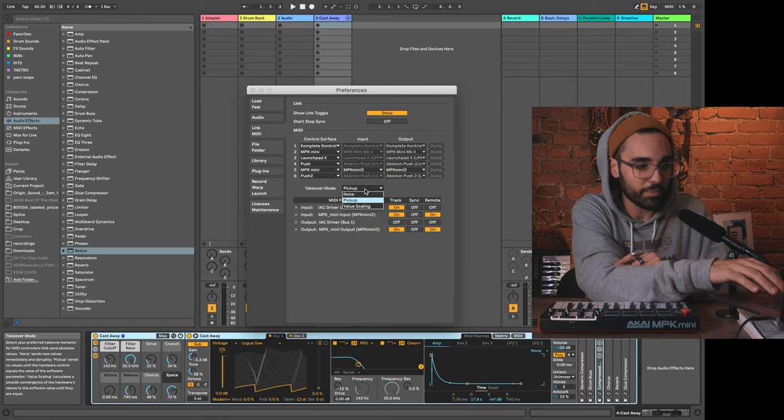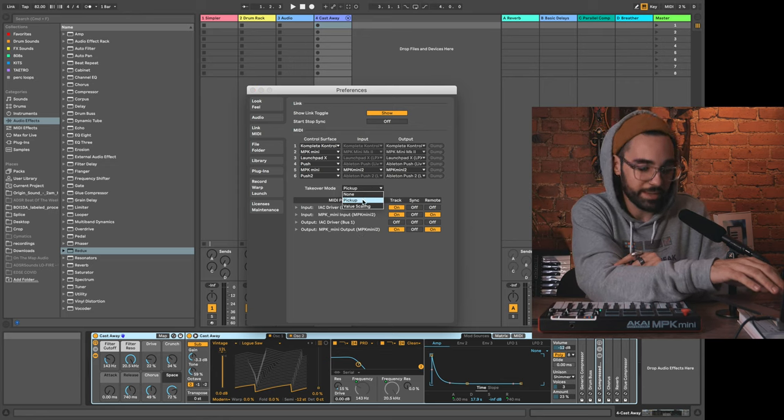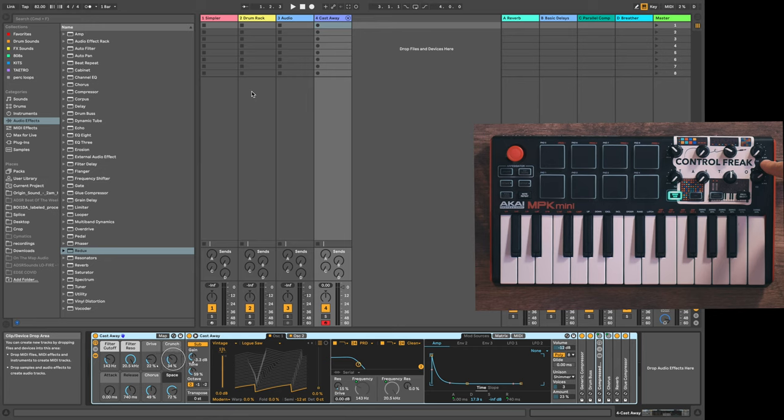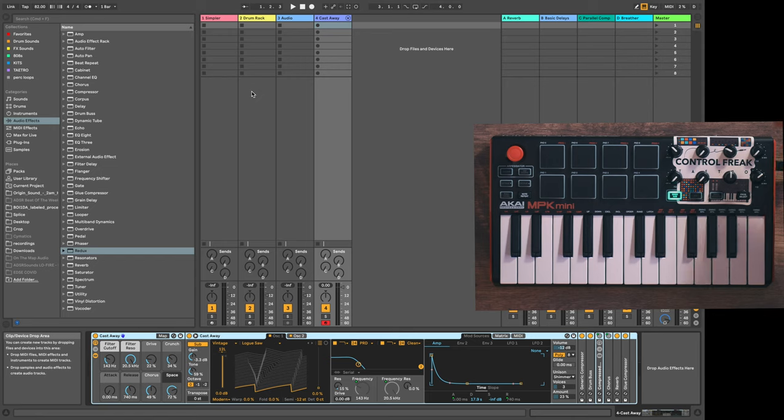The takeover mode is called pickup. Without this, as soon as you touch a knob, the parameter on the DAW will jump right to that position, and it's usually pretty jarring. For instance, the crunch knob right here should correspond—it's at 34 percent on screen, but in real life it's at zero.